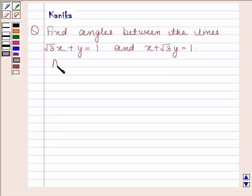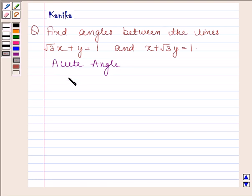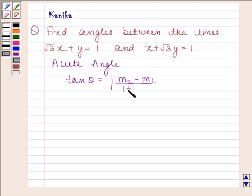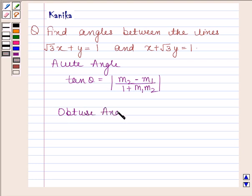Before solving this question, we should know that the acute angle theta between lines L1 and L2 having slopes M1 and M2 is given by tan θ = |( M2 − M1 ) / ( 1 + M1·M2 )|. The obtuse angle between these two lines can be found by using 180° − θ.